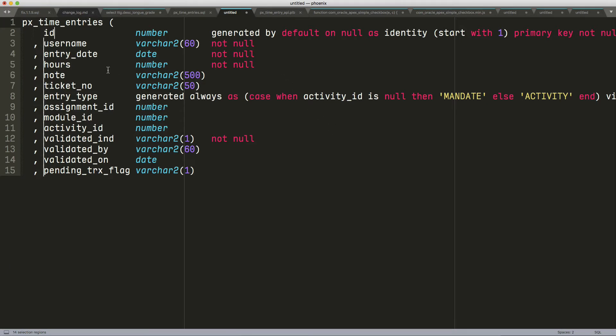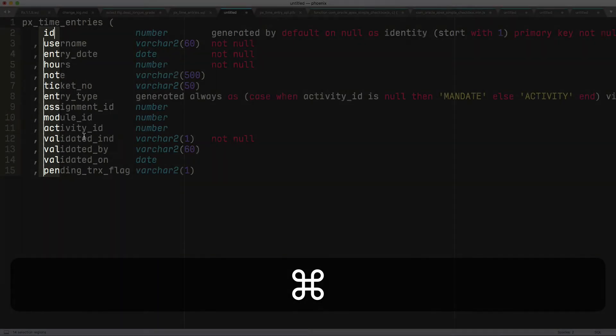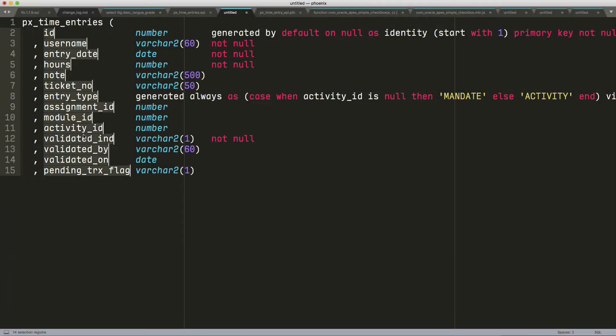You can see how the cursors are now located all in some words. So I can do Command-D. That selects all those words the cursors were standing in.